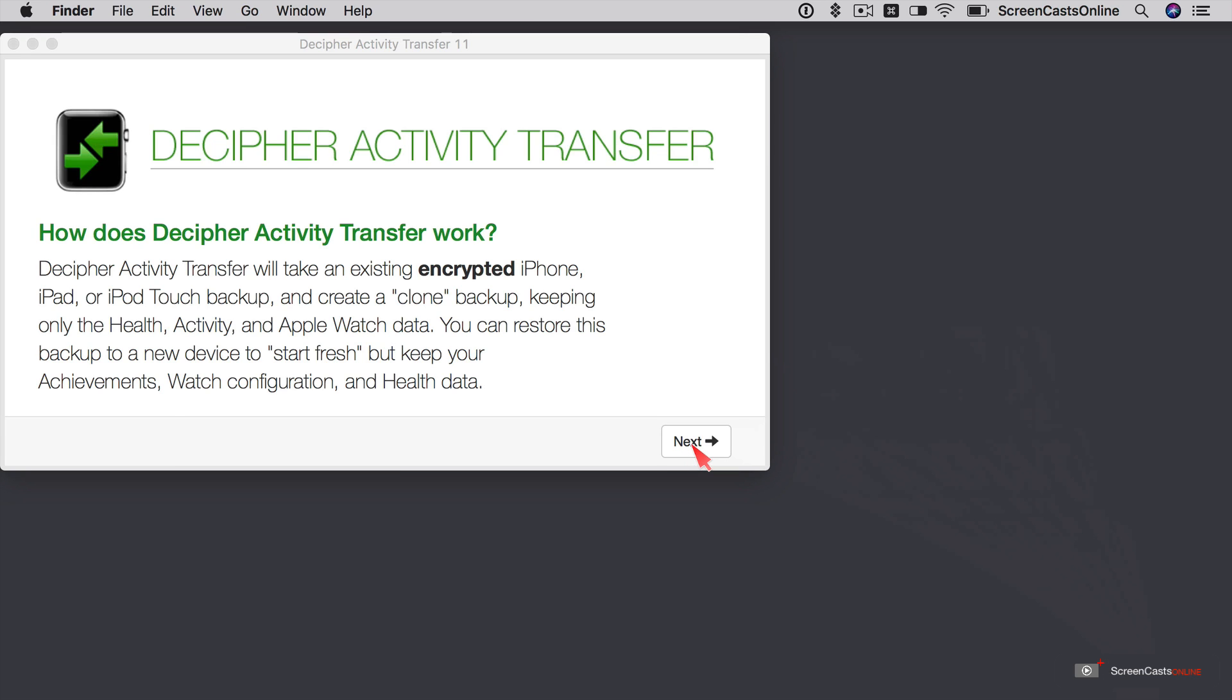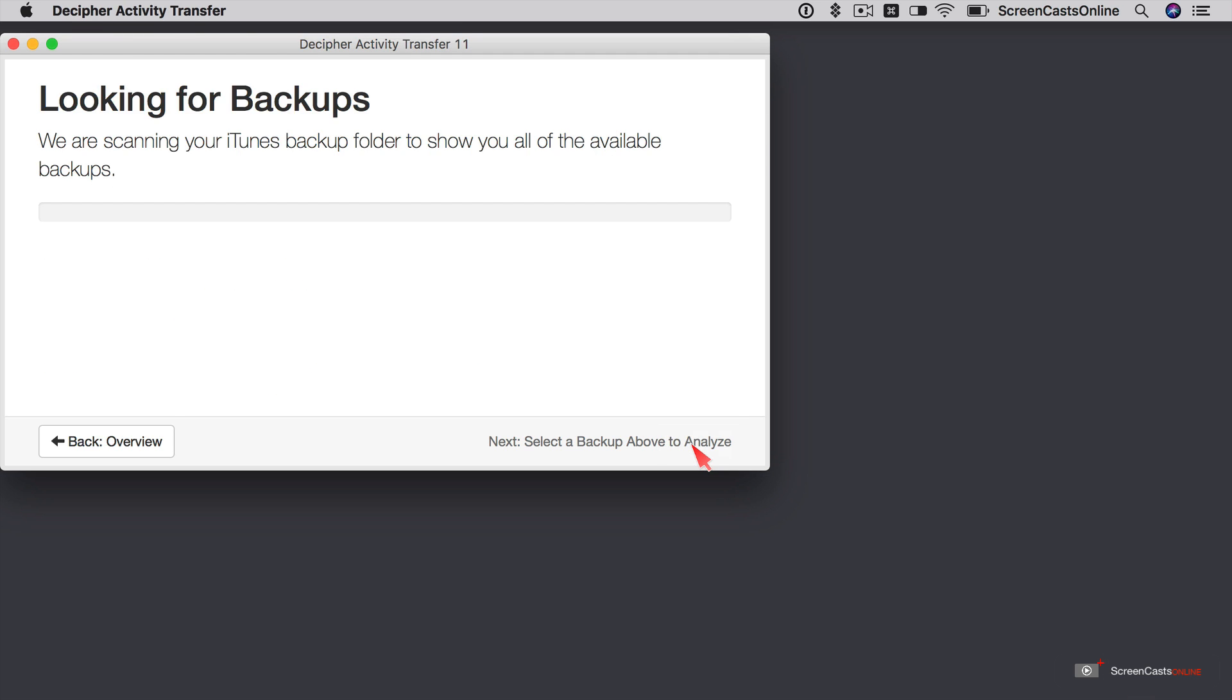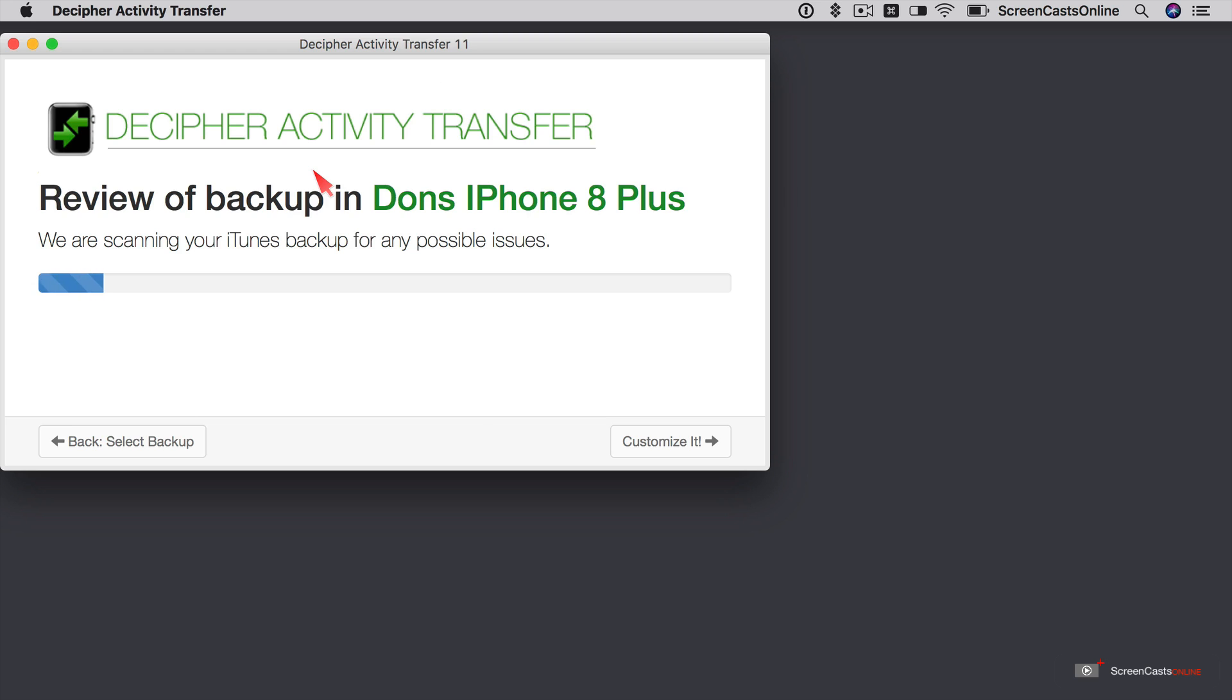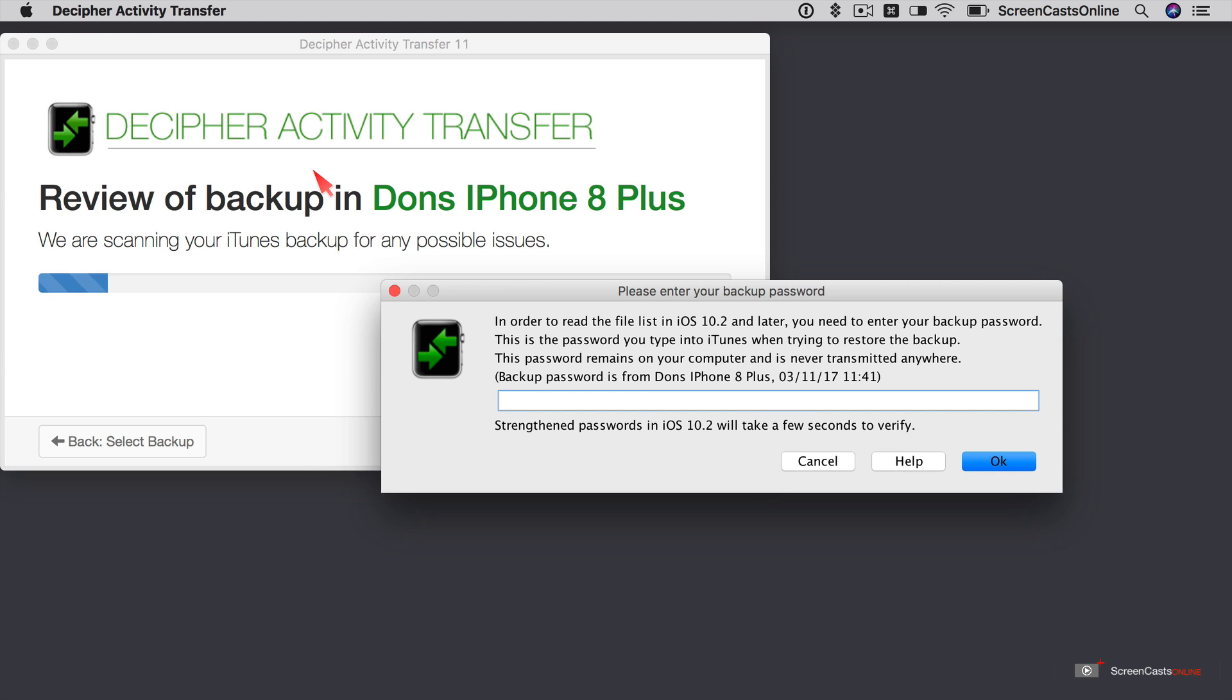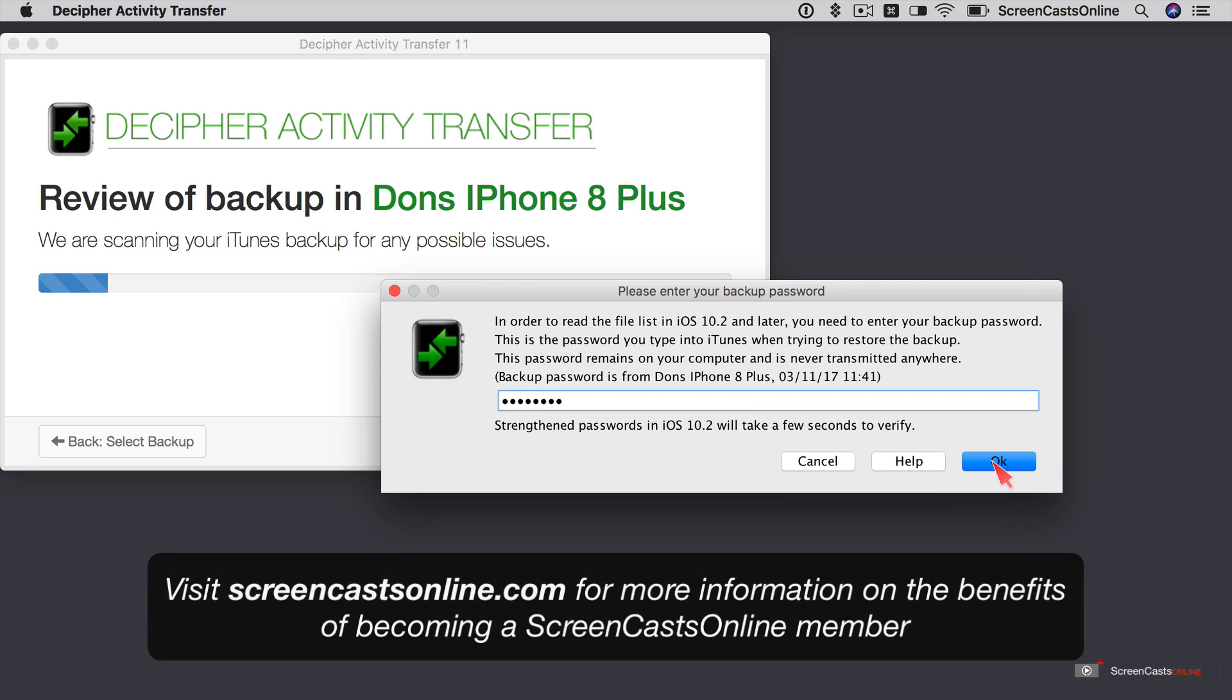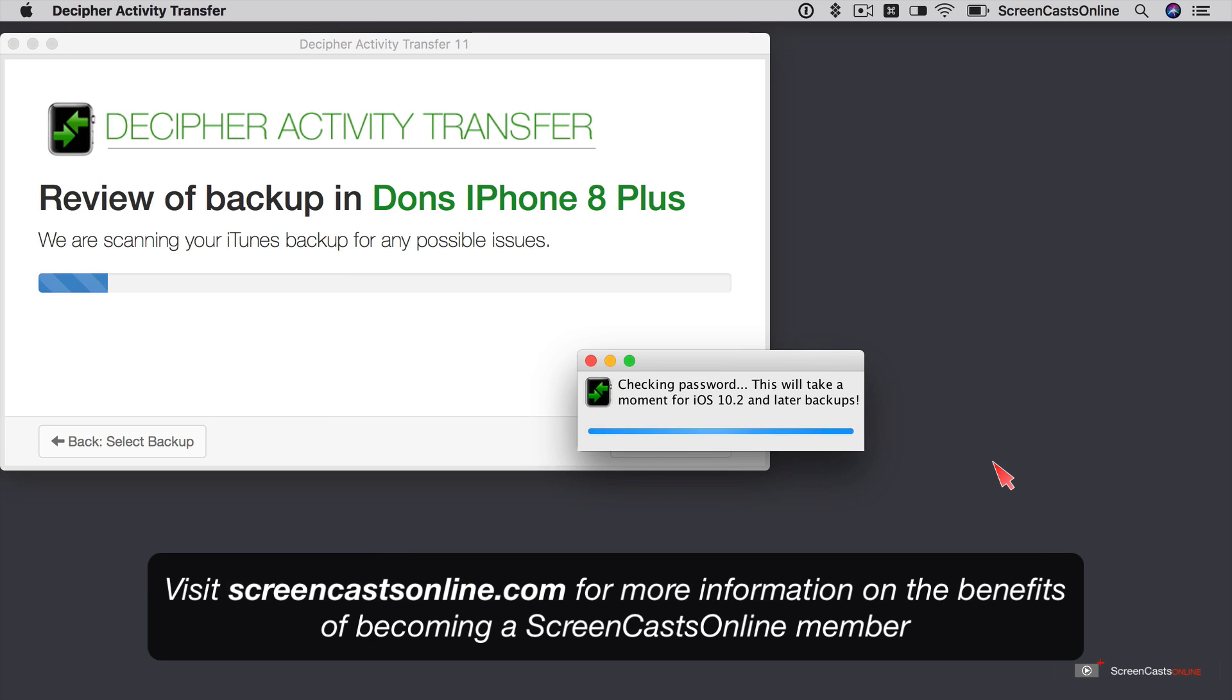So the application will now scan your Mac to find backups. I only have this single backup here, Don's iPhone 8 Plus. So we're going to select that one. It'll review it. Now to enter my password. Remember I entered an encryption password when I created the backup. So I'll just add that in. And it's going to go through and check the password. Now I will fast forward through some of these processes because they do take a few minutes to run through.